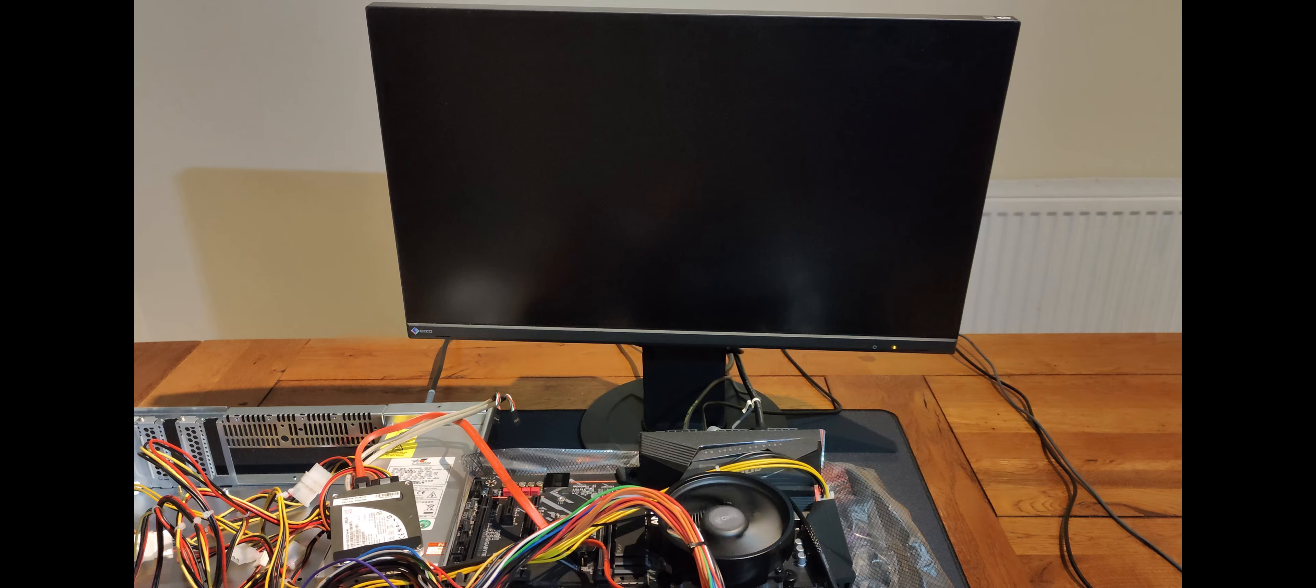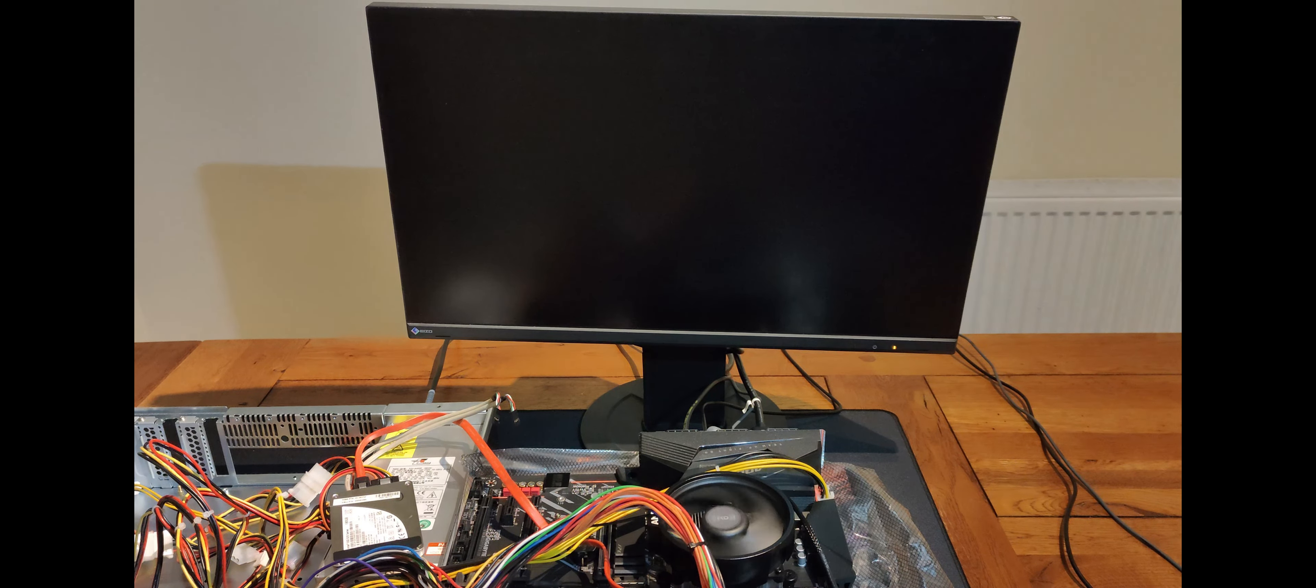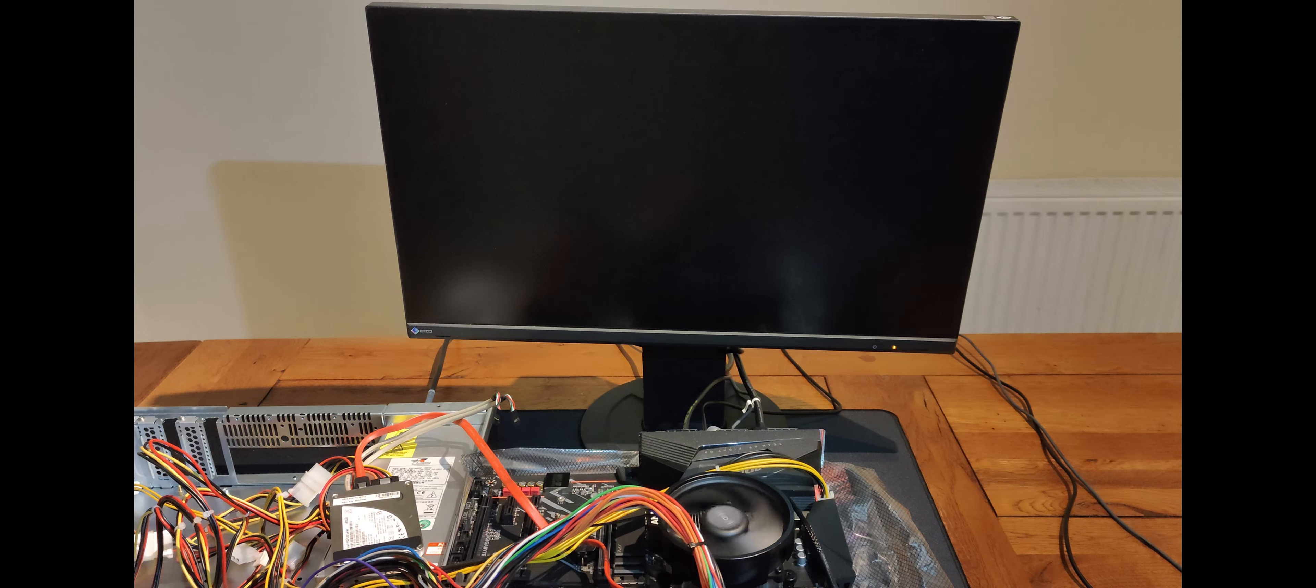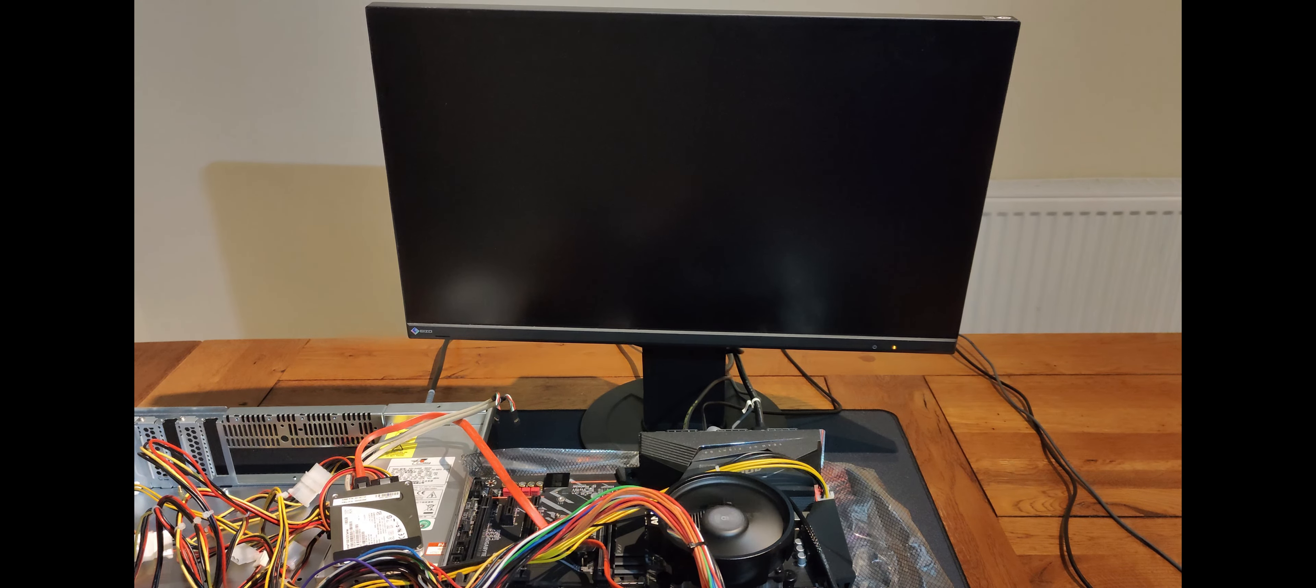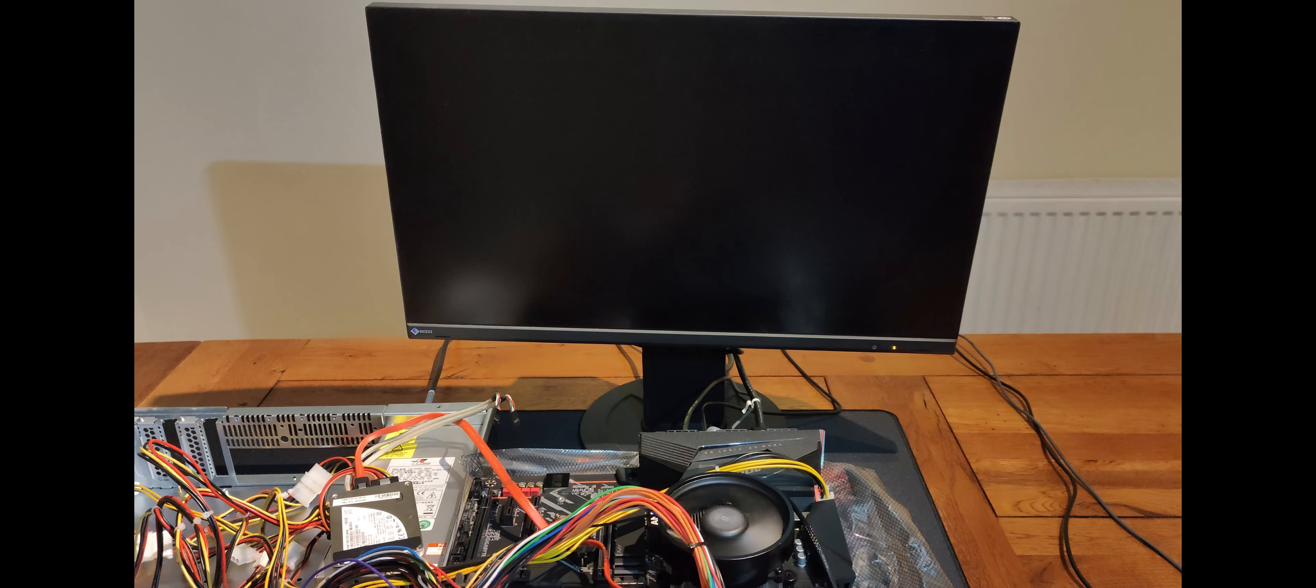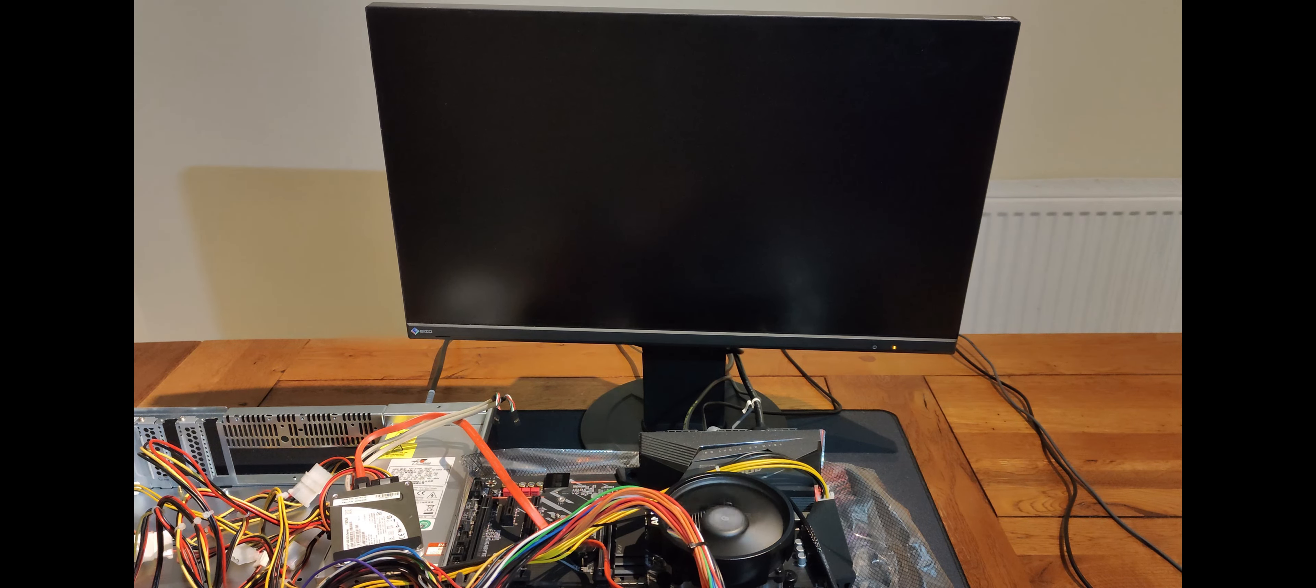Posting or POST stands for power on self test. This is the first thing the motherboard does before allowing the system to boot. Basically just test that what is connected is working.